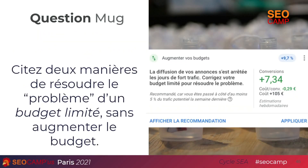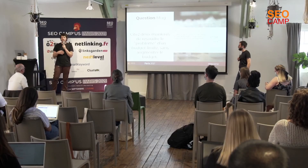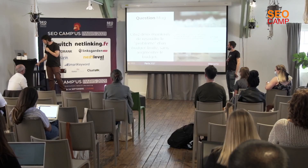Question : citez deux manières de résoudre le problème d'un budget limité. On n'en a encore cité que six ou sept, mais en réalité il y en a plus d'une vingtaine de manières de résoudre ce souci-là.